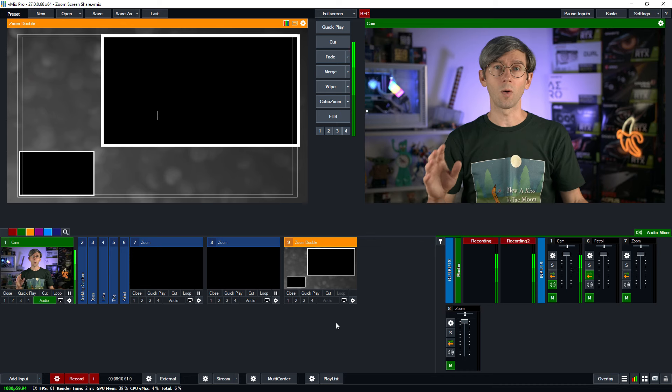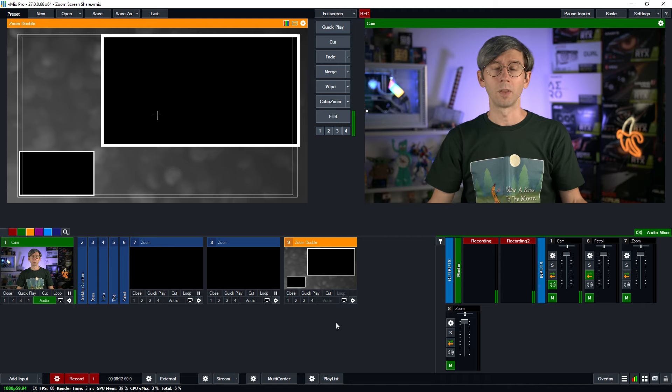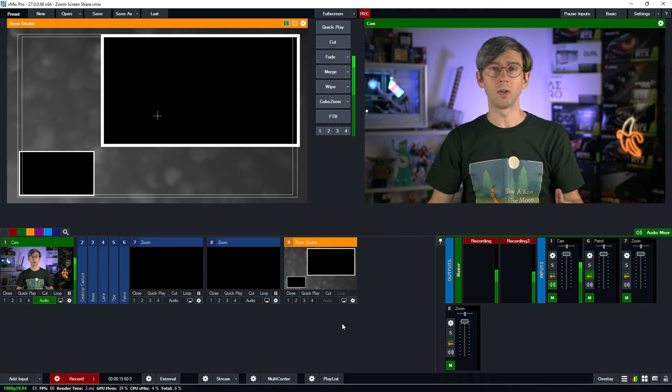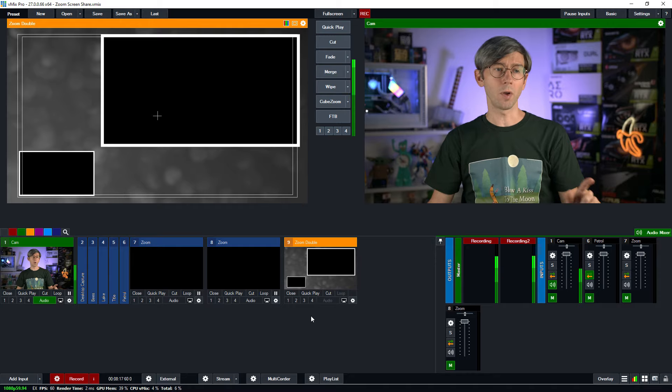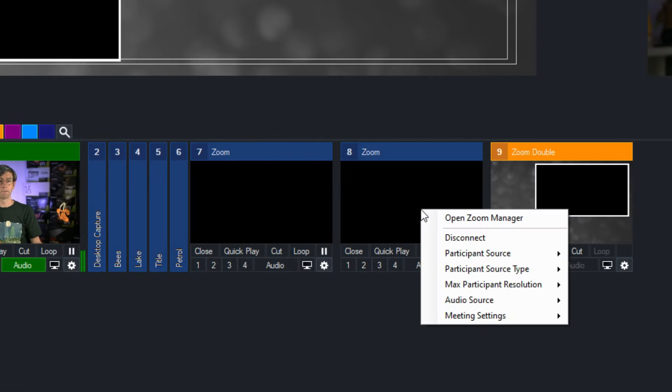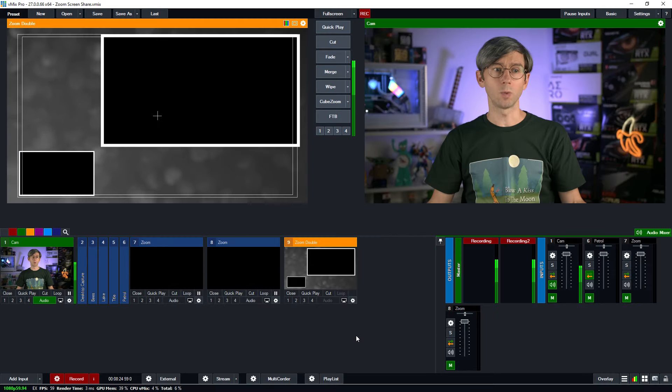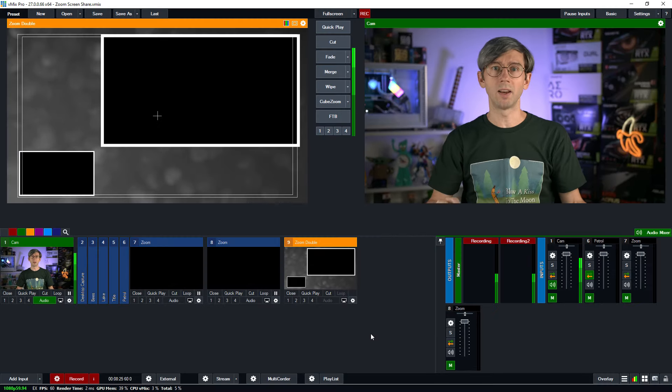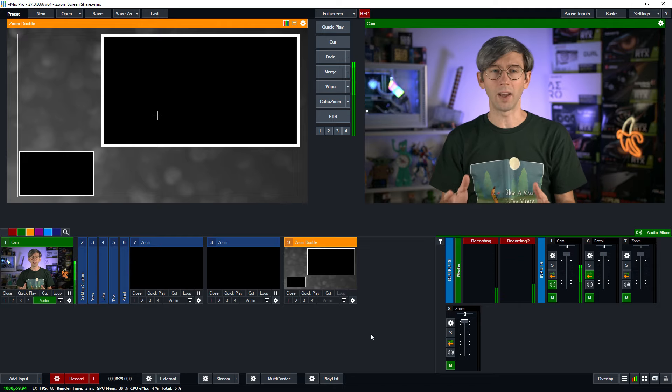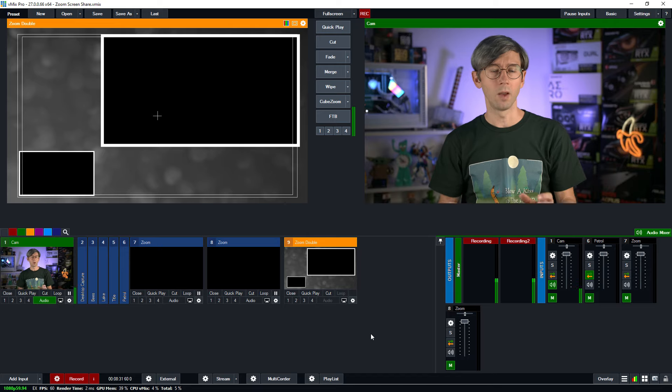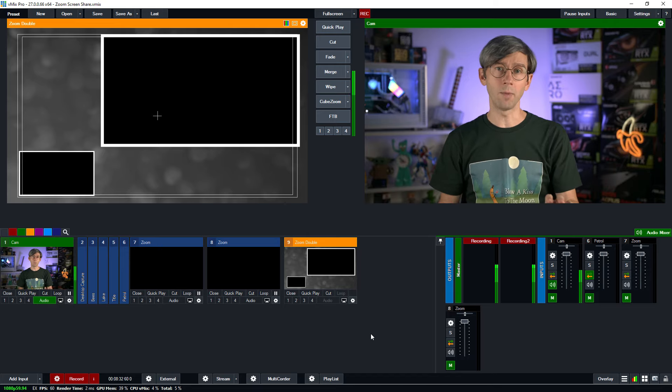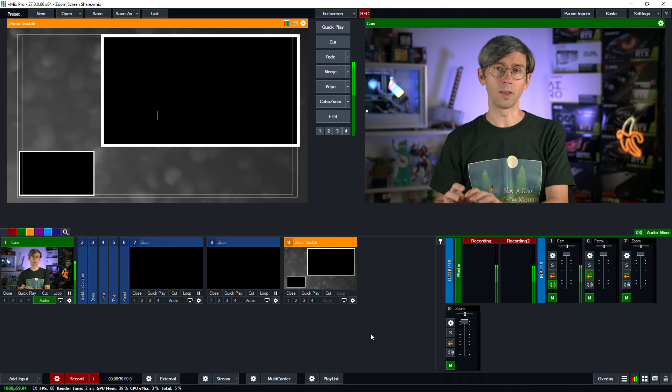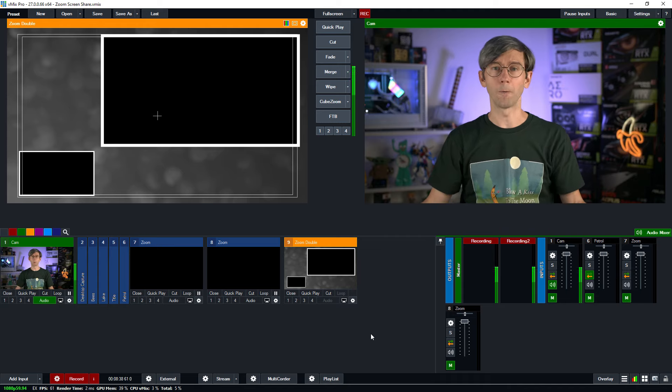The final thing we need to consider is the participant audio. By default Zoom doesn't send screen share audio because you usually want to talk over a presentation. If you've got audio on a presentation and a microphone from a camera it can get a little muddled through Zoom. But in your vMix production you could manage that audio separately. To include screen share audio you'll need to adjust the audio source. I'm going to right click my input, go down to audio source, and select share. This will send the screen share audio. It's only really effective in this two input method where we have one input bringing through the camera audio and the other bringing through the screen share audio.